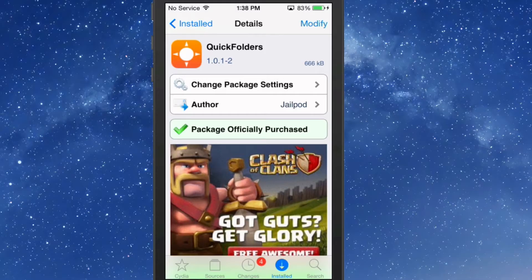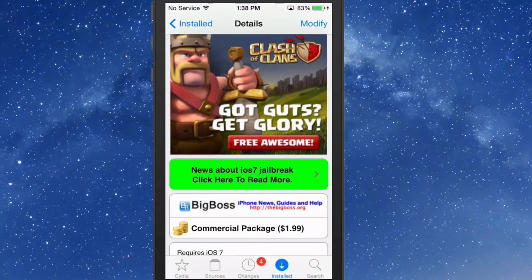Hey YouTube, it's Mitch at ModMy.com. Today we're looking at Quick Folders. This is a new Cydia tweak in the BigBoss repo. You can get it for $1.99.